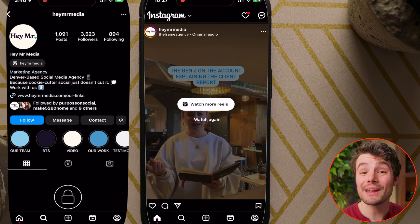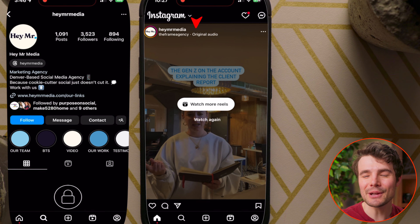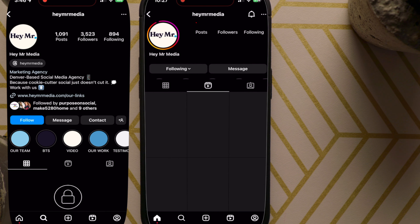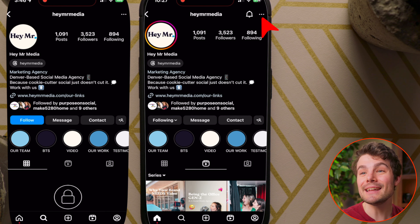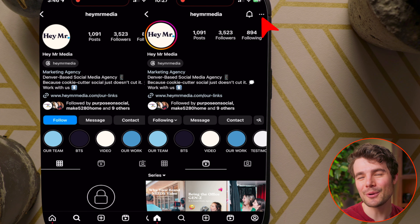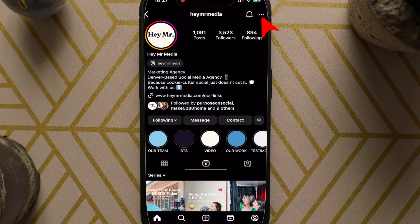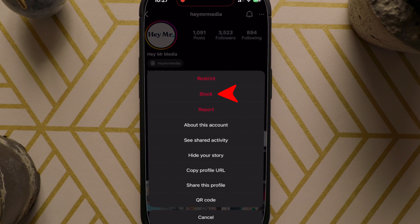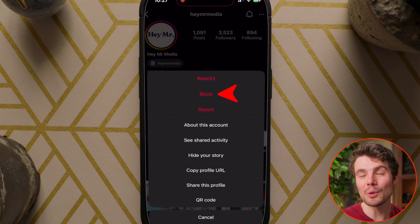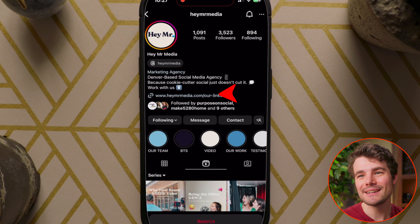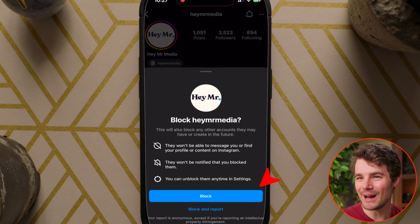Or if you see them in your feed, tap on their profile to go to their page, then tap the three dots in the top right corner. Then tap block and then block.